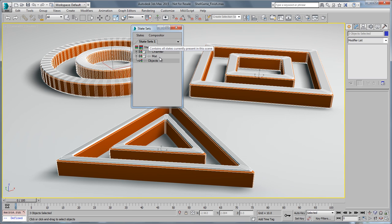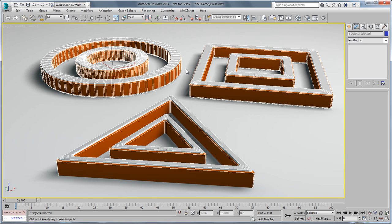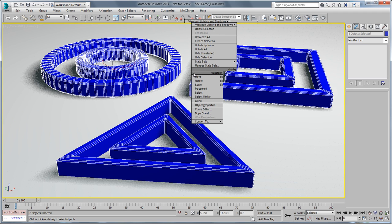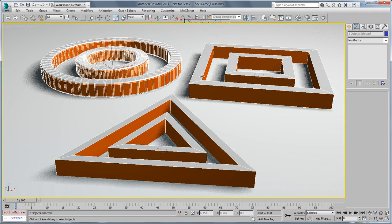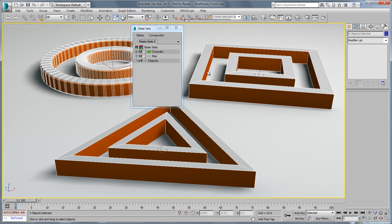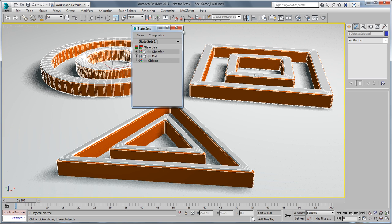Another thing people wanted was quick access to state sets and going between states. So of course we've had the quad menu before. If we go here we have our states. You can go to each one so I can switch to my chamfer and the object state or whatever state I want. I can record a state or create a new state or bring up the manage state sets dialog.